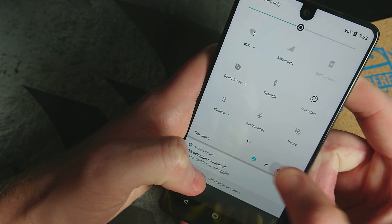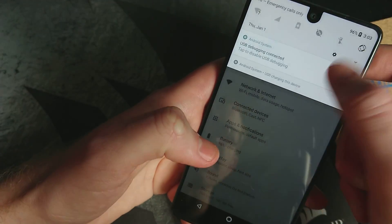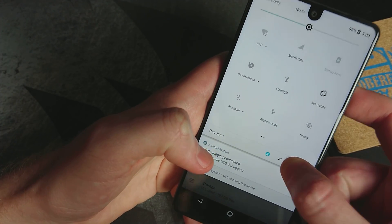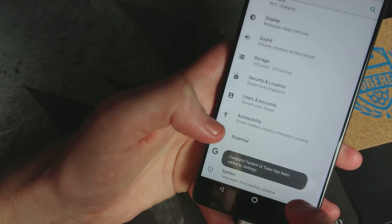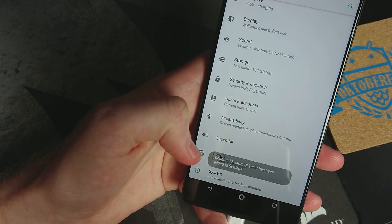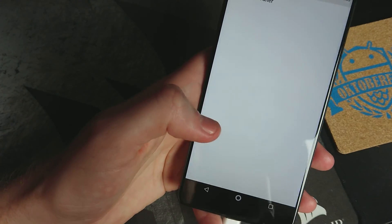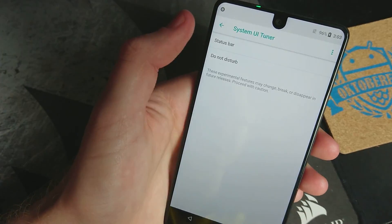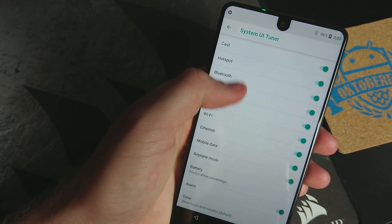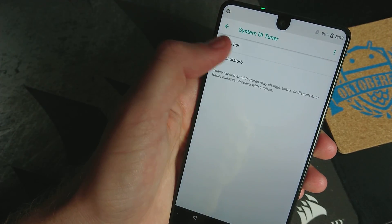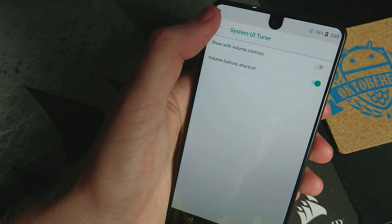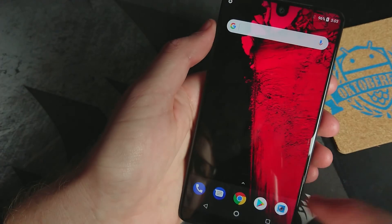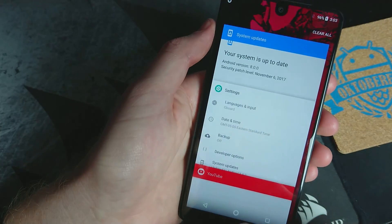Let's try and access the System UI Tuner. Congratulations — System UI is enabled. So we go down to System, System UI. Let's see what's new here. Status Bar — nothing new there. Do Not Disturb, just volume controls. And we have Picture-in-Picture mode. Things like that.